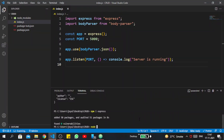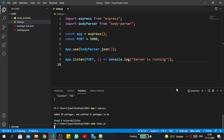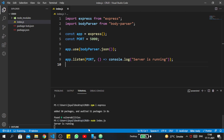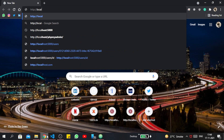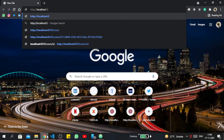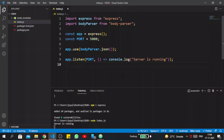To start the server, write node index.js — this is our main file. You can see 'server is running'. If you want to check this particular port 5000, open your favorite browser and go to http://localhost:5000. But here you can see 'cannot GET' because the GET request is missing inside this file.